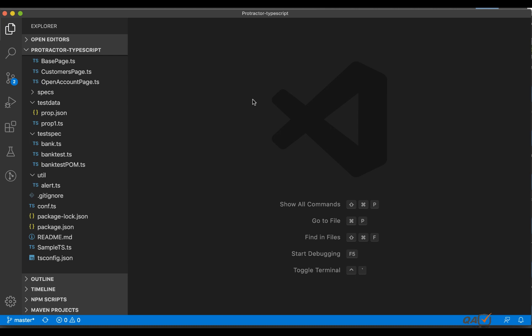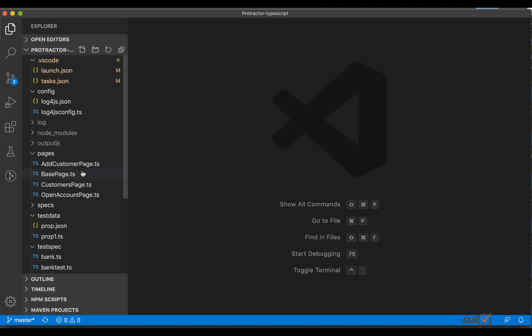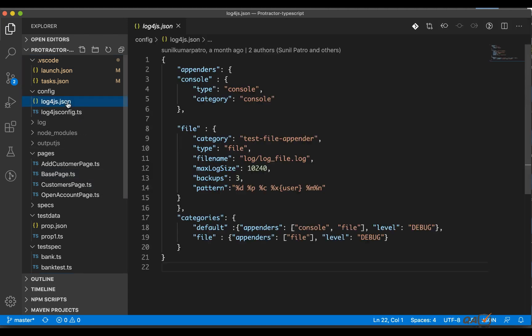Welcome back guys, so today we will see how we can remove one error - actually it's not exactly an error but kind of a warning from log4js. If you're following the Protractor series from this channel, then you would have seen that we are using log4js for logging.